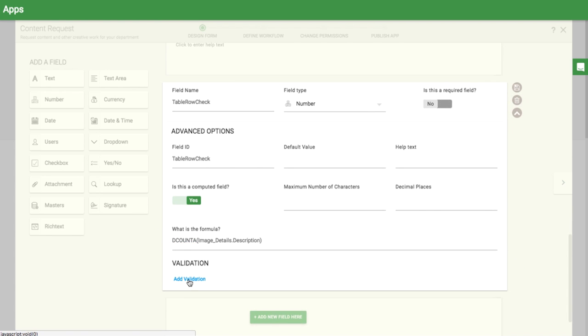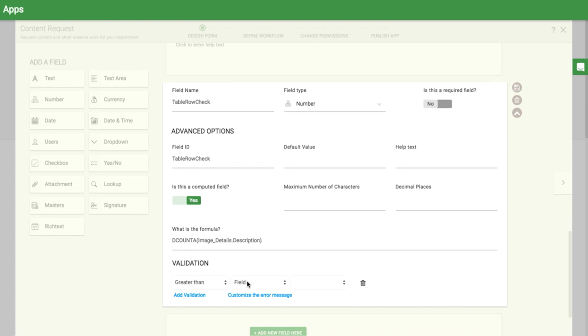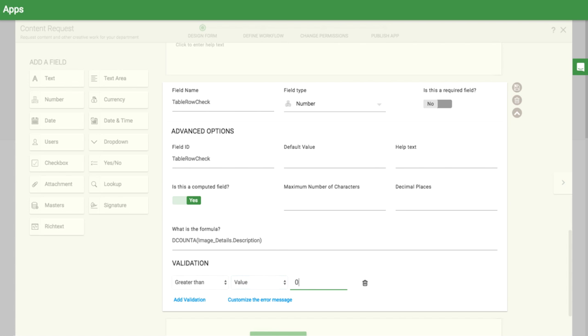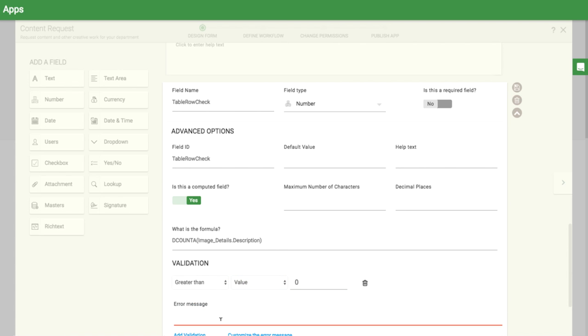In the validation, I'll make sure the value is greater than zero. And give another custom error message.